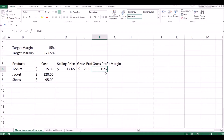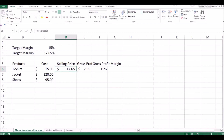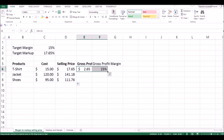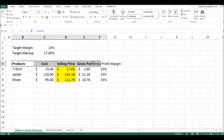Now all you need to do is calculate the selling price for the remaining products — the jacket and shoes. Freeze the target markup cell by pressing F4, then drag the formula down to the remaining two products. These are your prices. You can also verify that the profit margin is 15% for the remaining products as well. These are the selling prices you will share with your national sales manager.